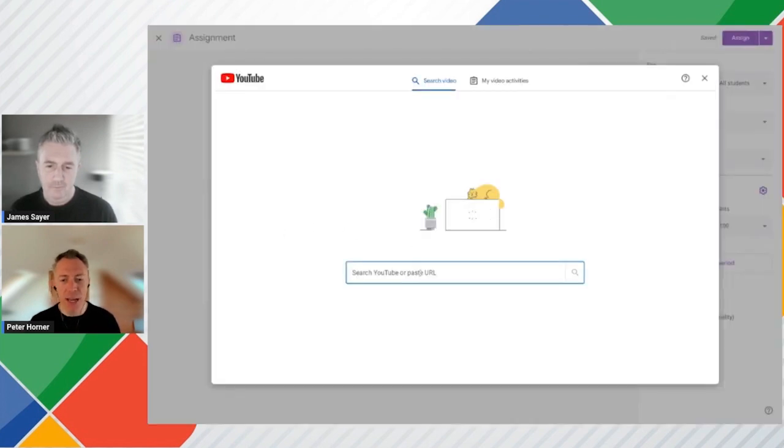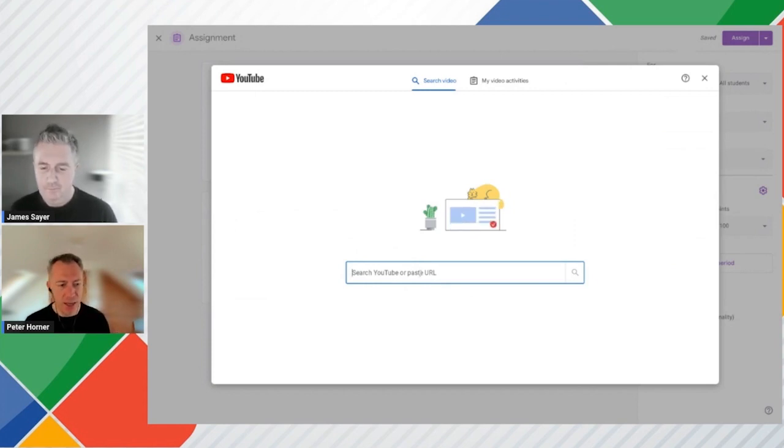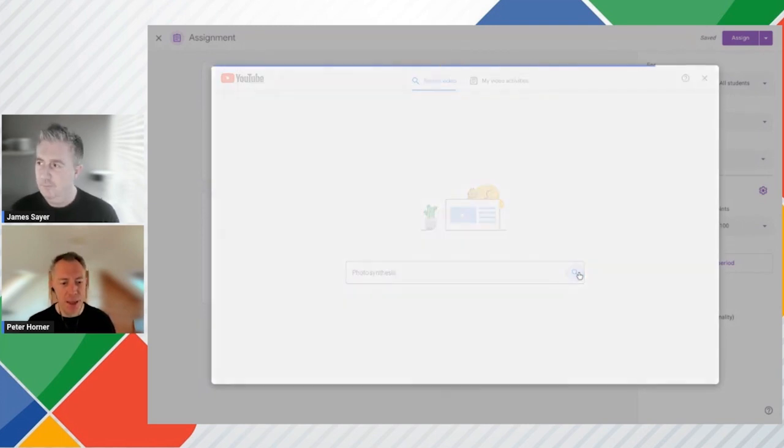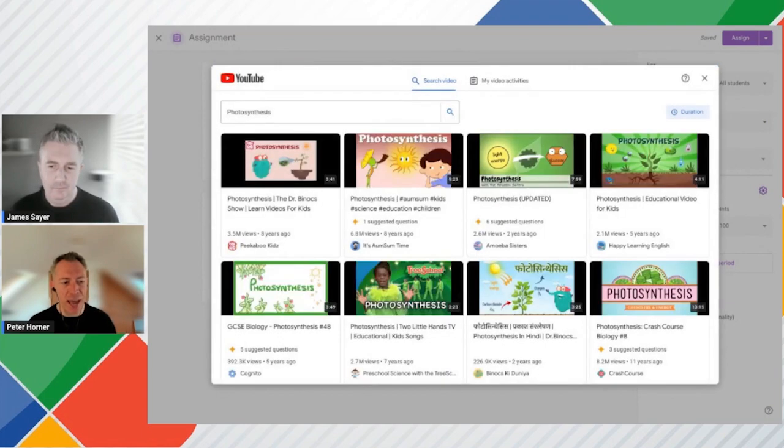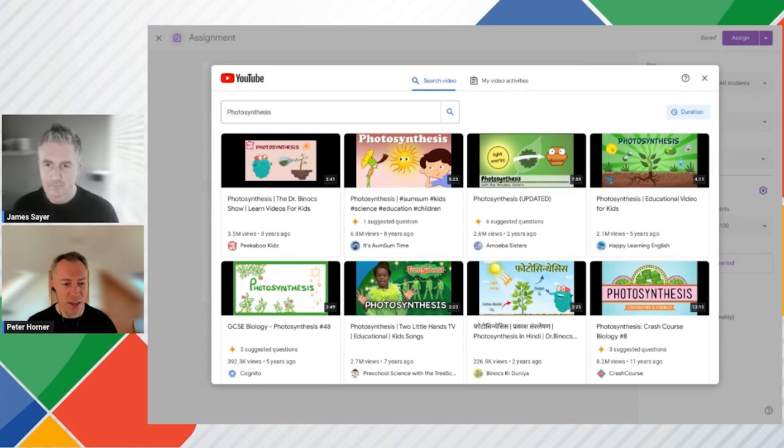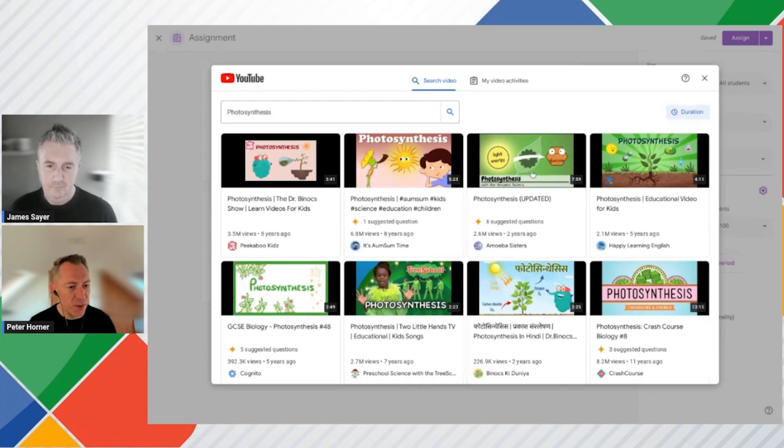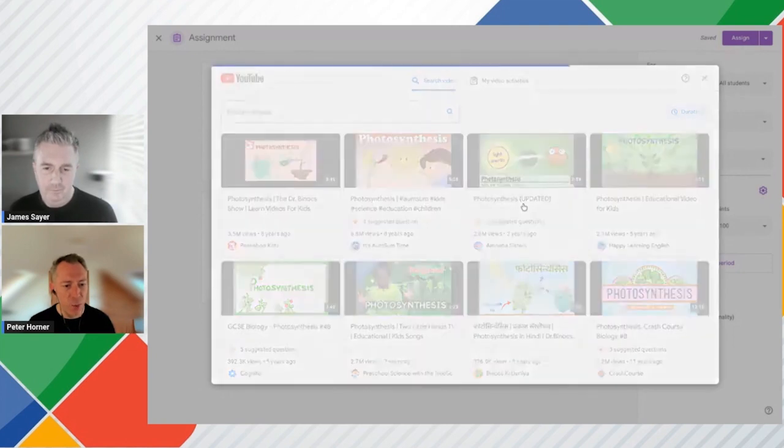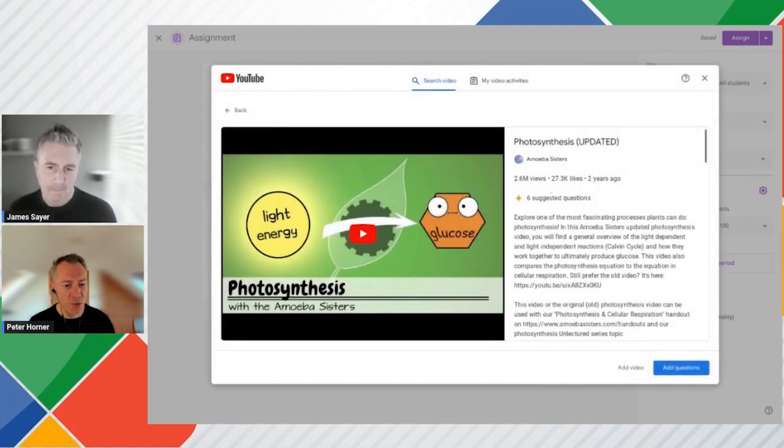So for a while we've had the ability to add YouTube videos and add our own interactive questions to those videos. And we can do that by going to Classwork. I've got an assignment here I've already created about photosynthesis. So I'm going to go ahead and edit this assignment and then add a YouTube video. So under Education Plus, we can add YouTube videos with interactive questions. And as I just mentioned, that's been around for, that got launched last year I think. The new feature here is around AI suggested questions for your videos. So rather than you having to type in questions manually, the AI will automatically suggest and add questions for you.